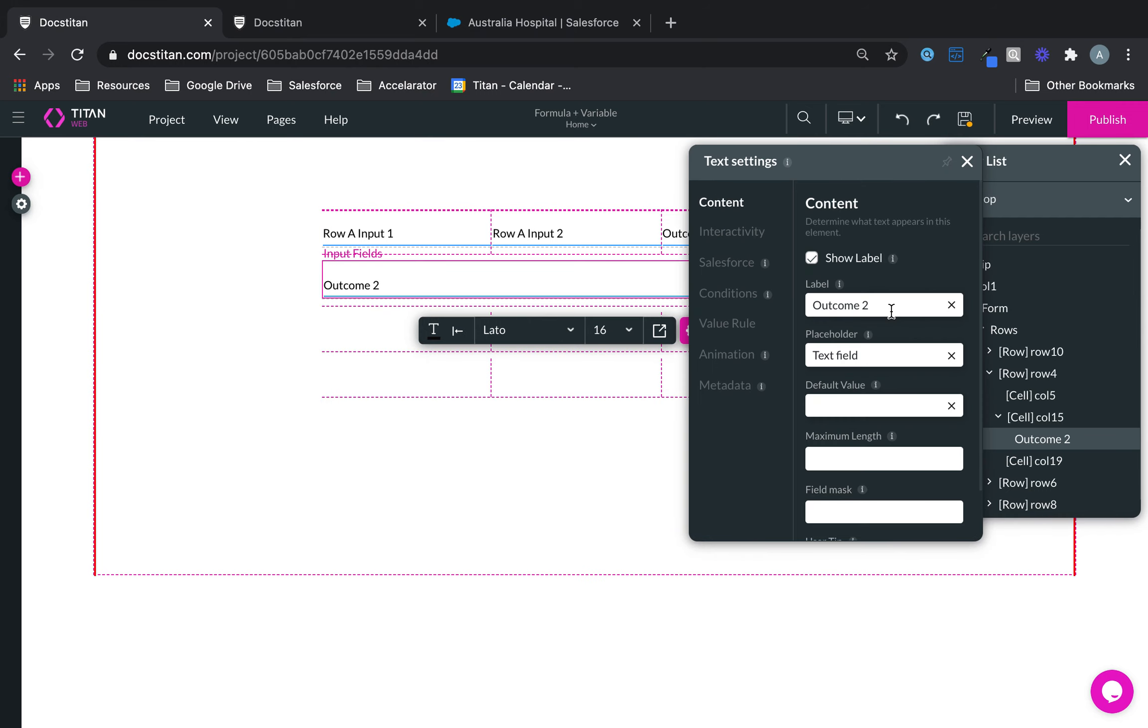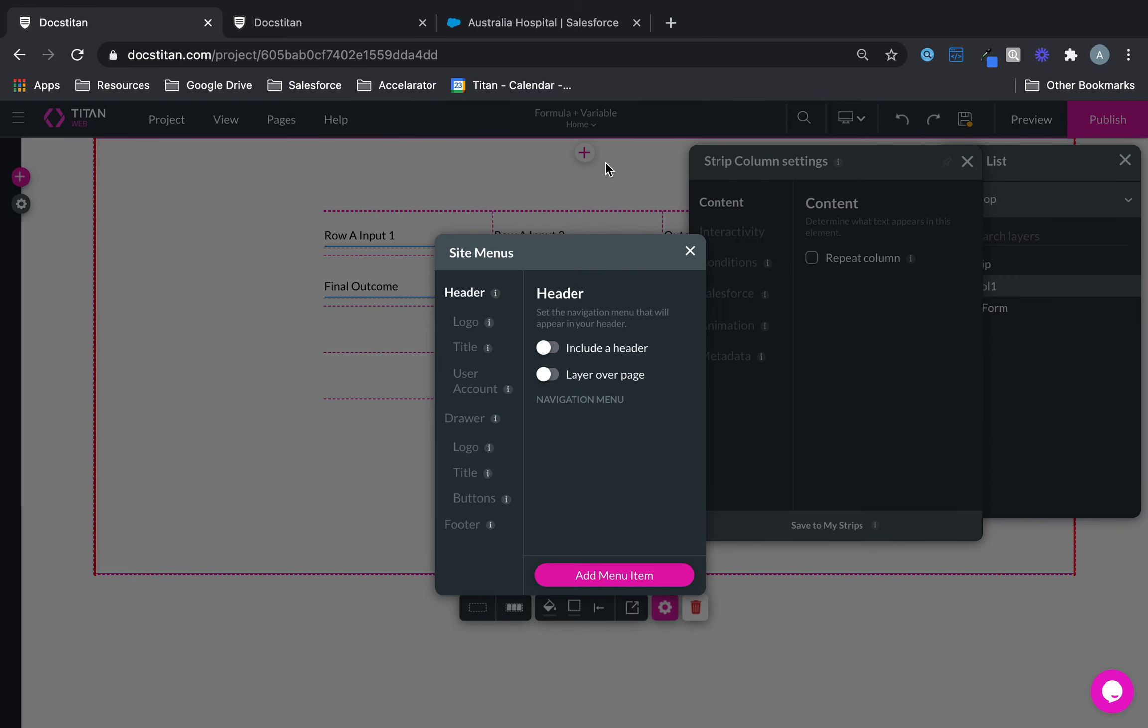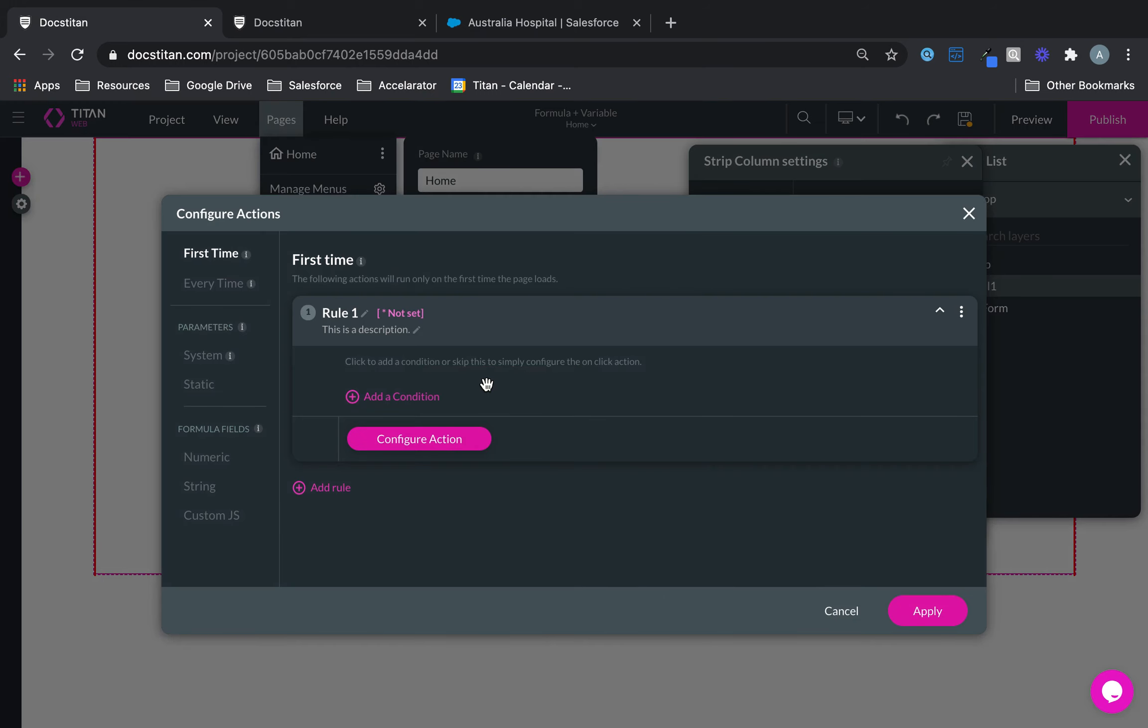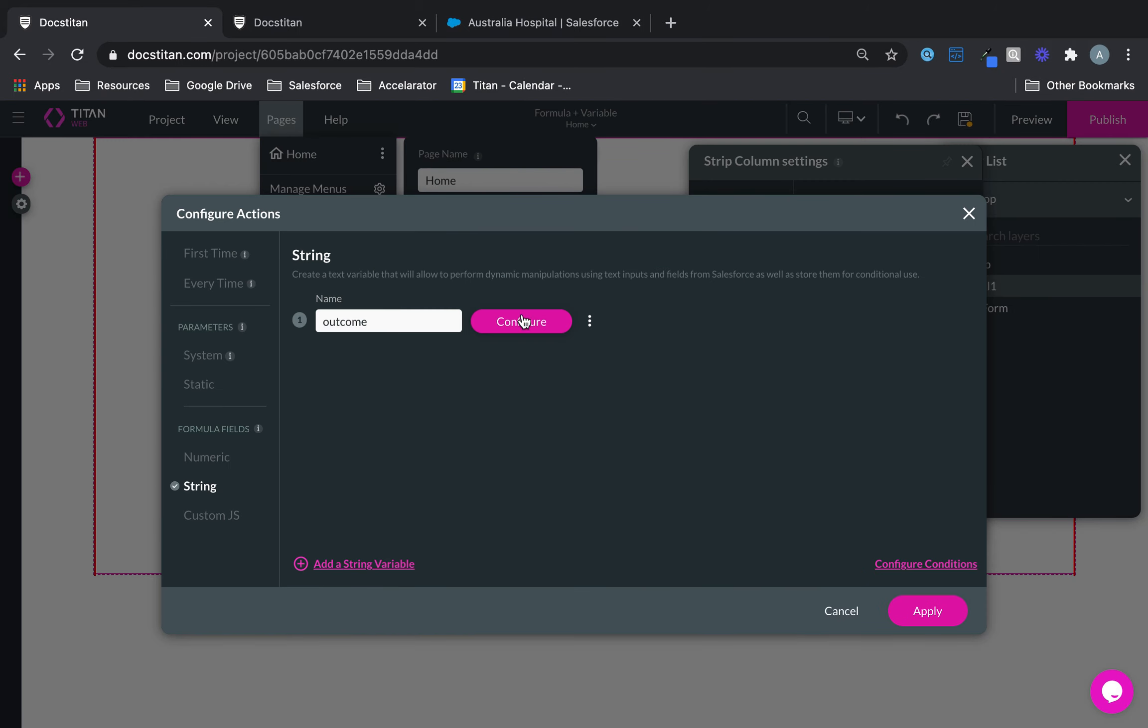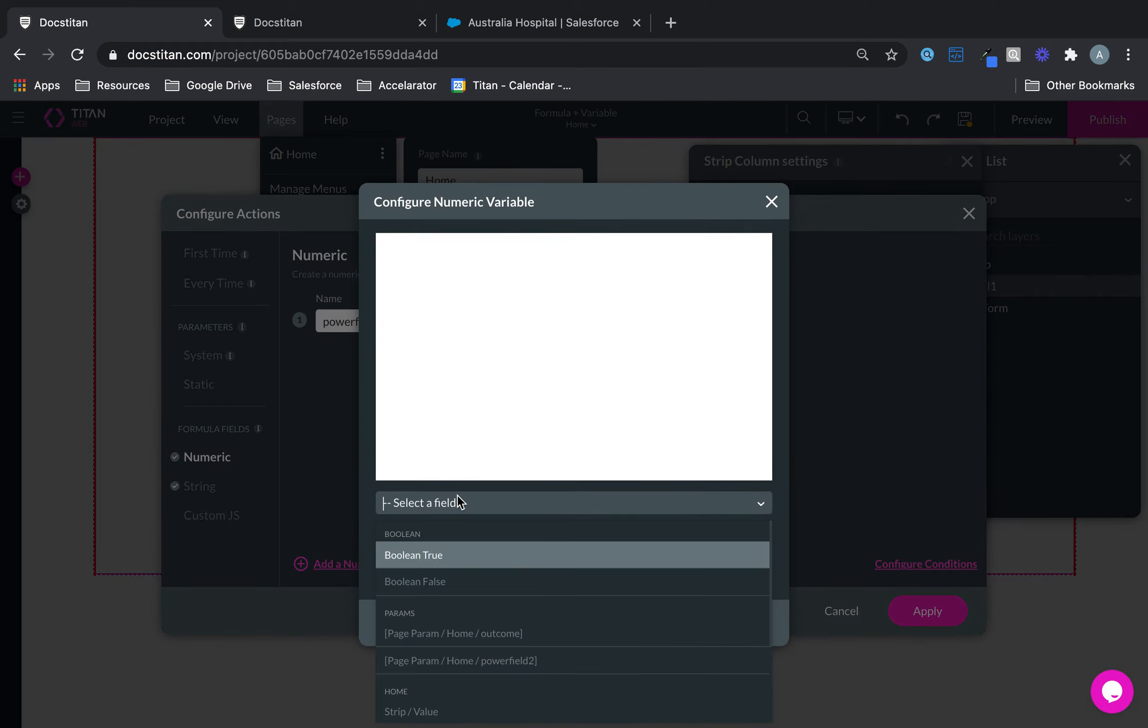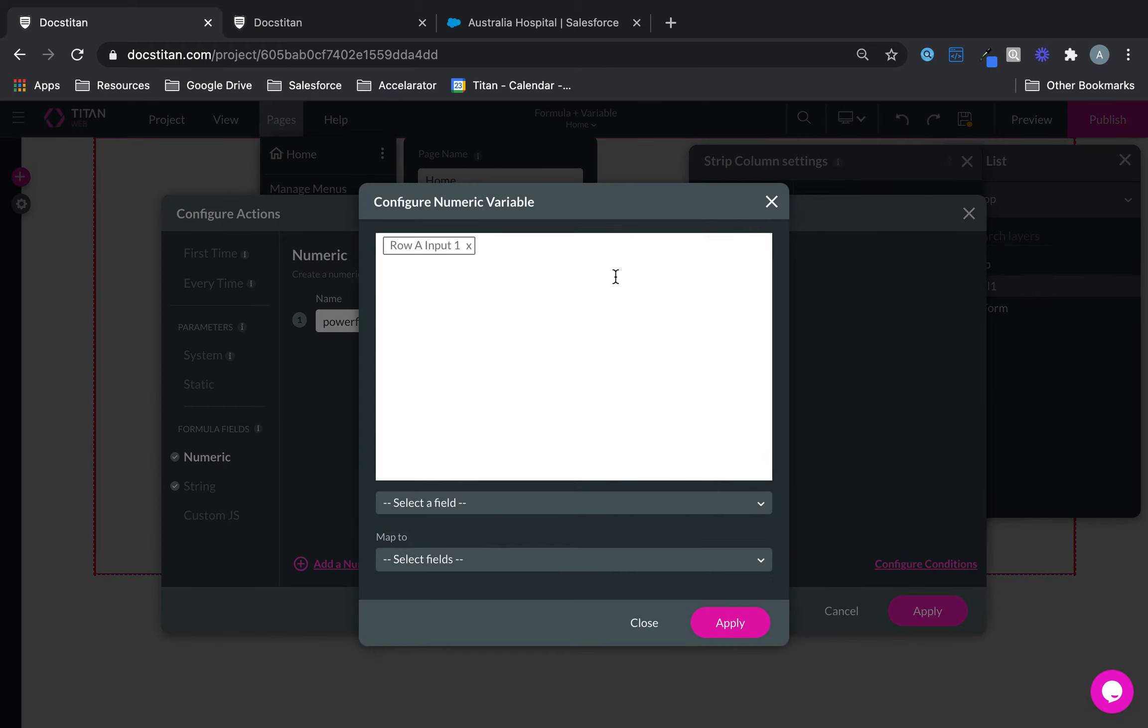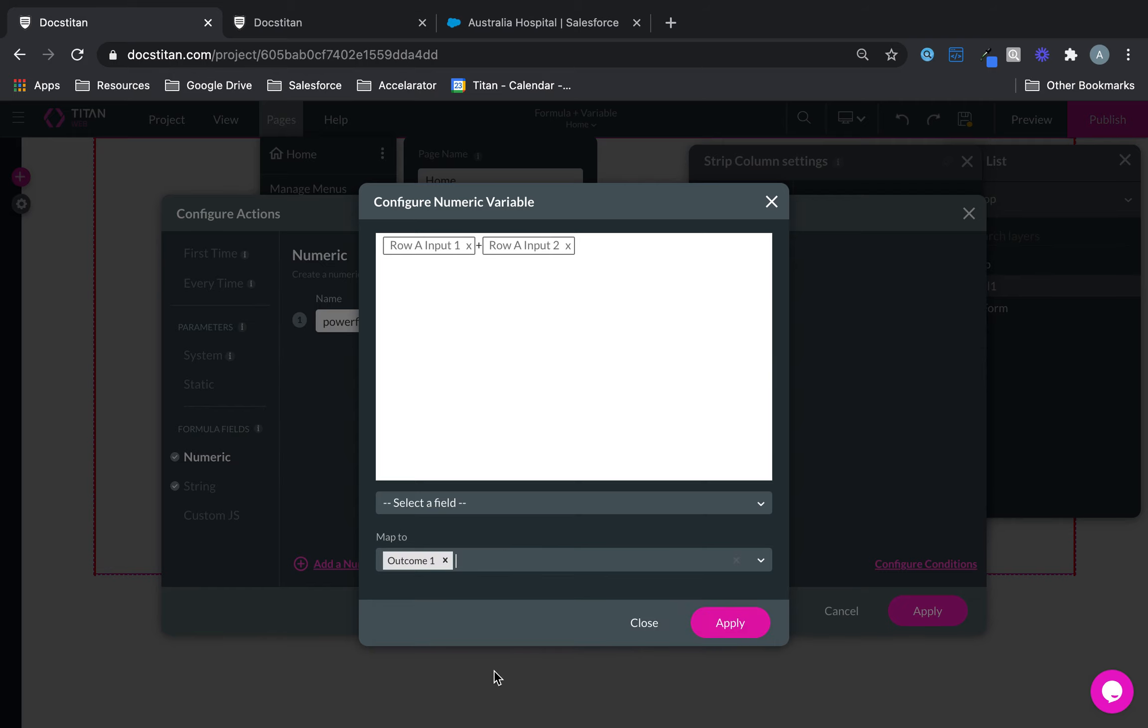So now what I can do is I can go over here. Very simple example here. I can go into home, configure actions, string, add a variable, call it outcome, and configure like this. I think I've deleted my numeric. So what we'll do is this. Add numeric, configure, and we'll say row a plus row two, and then deliver that value into outcome one like this.